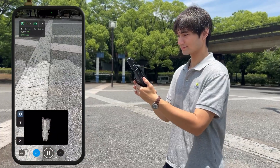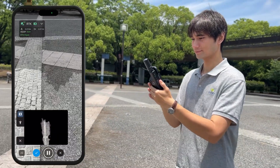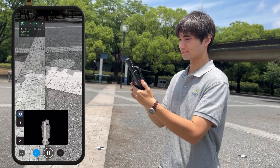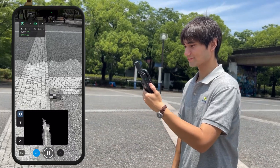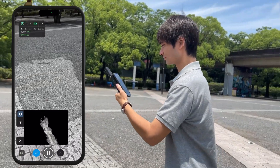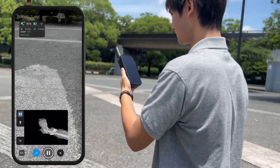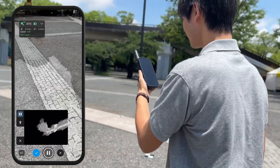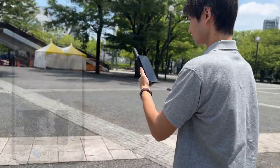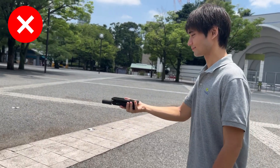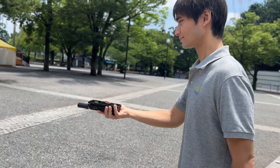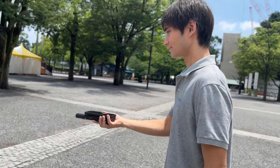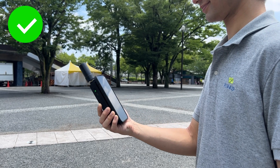Walk with the mobile device at a fixed angle while taking pictures and do not change the angle until you press the stop button. If you point the camera directly down, it'll be difficult to acquire satellite data. We recommend holding the device at a slight tilt.